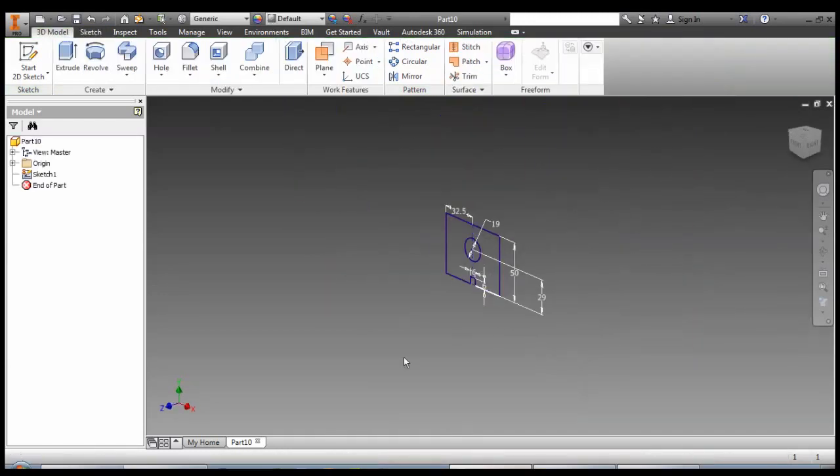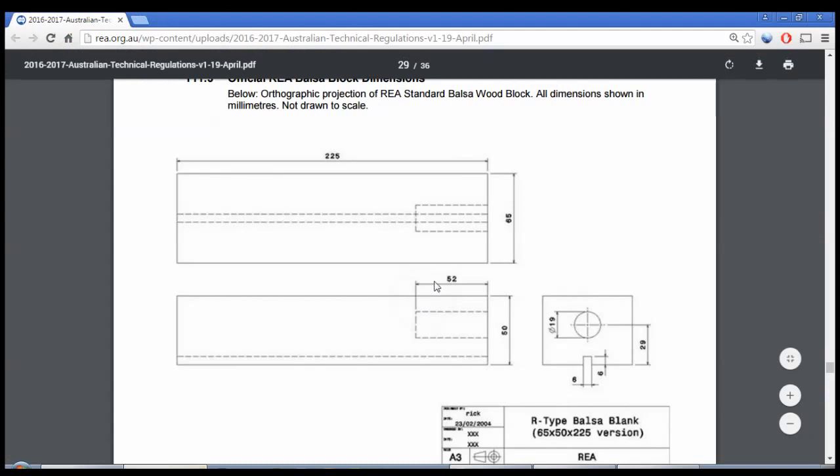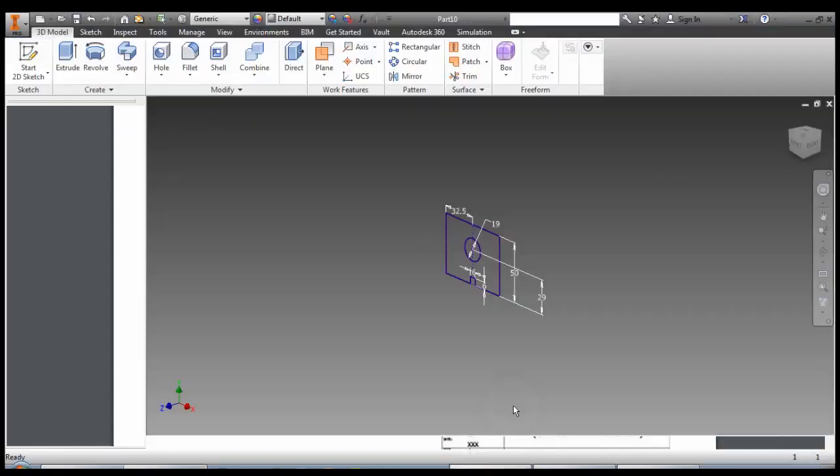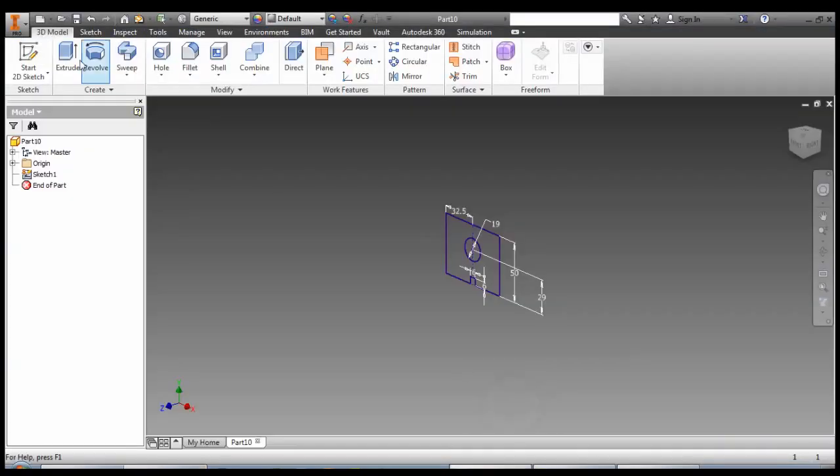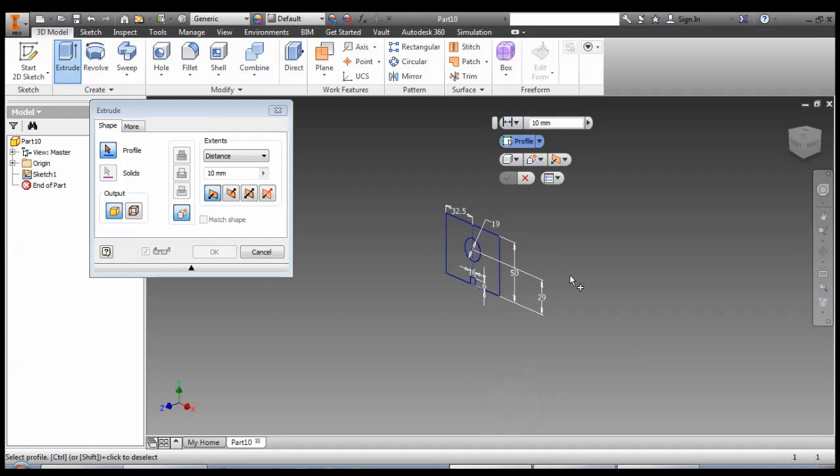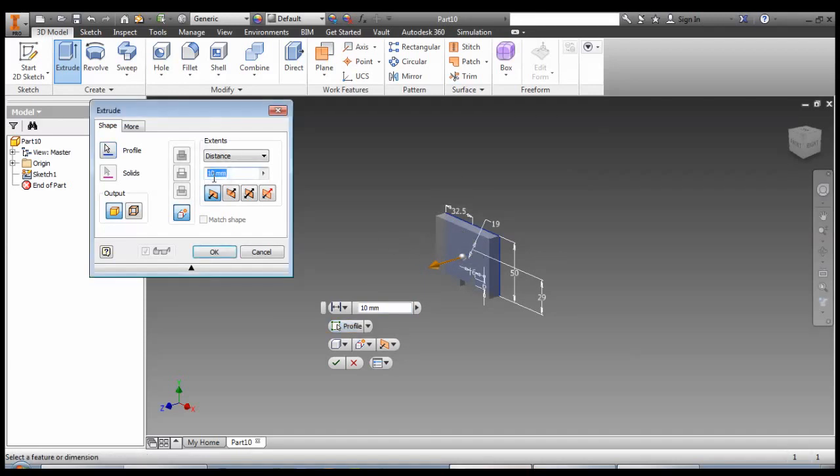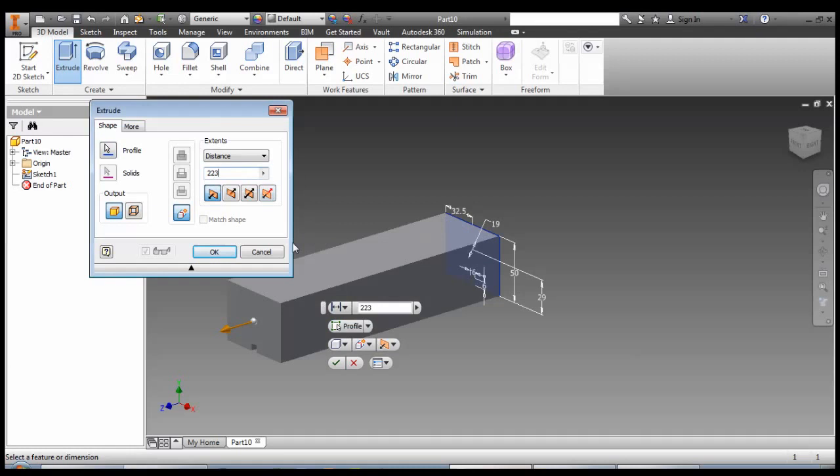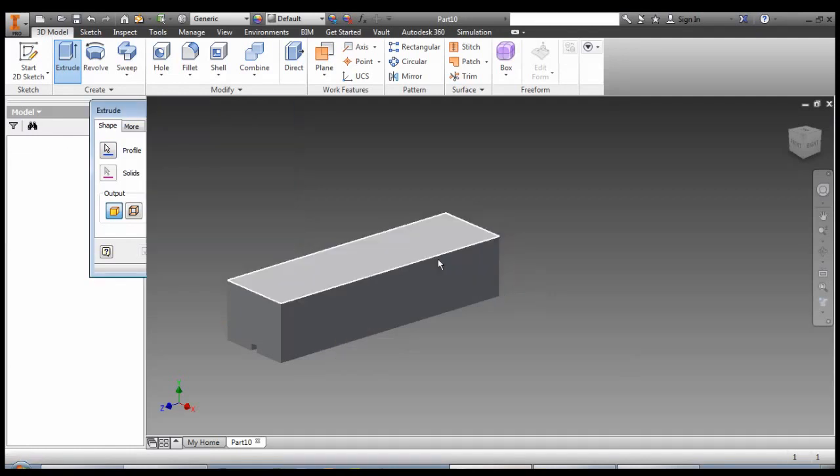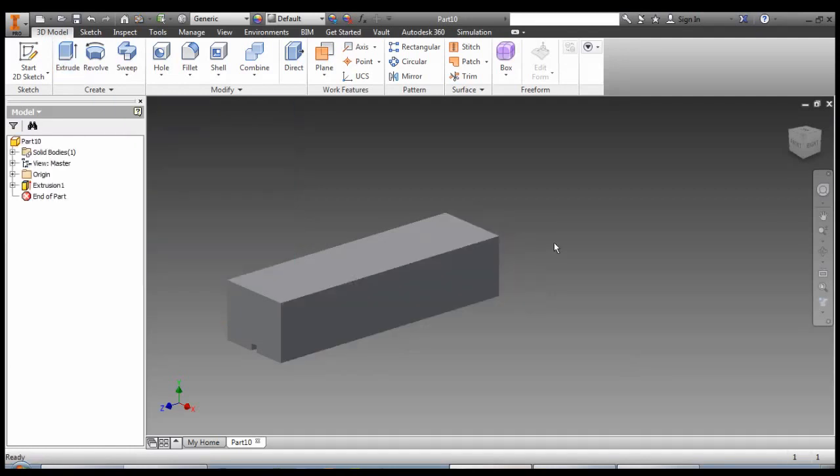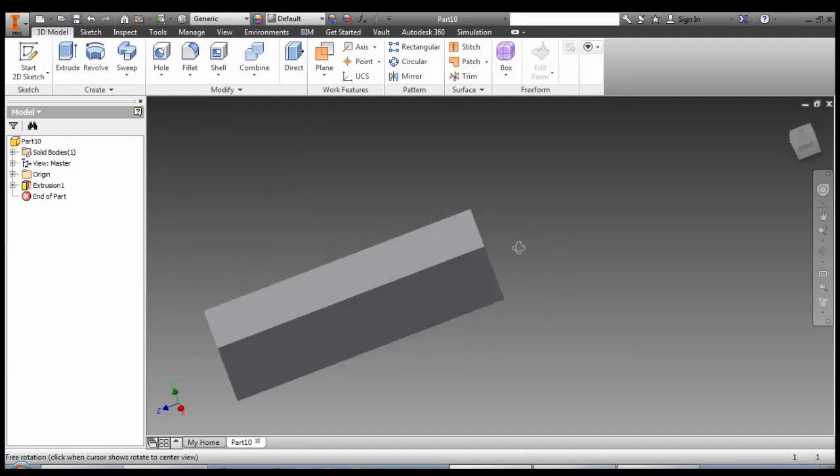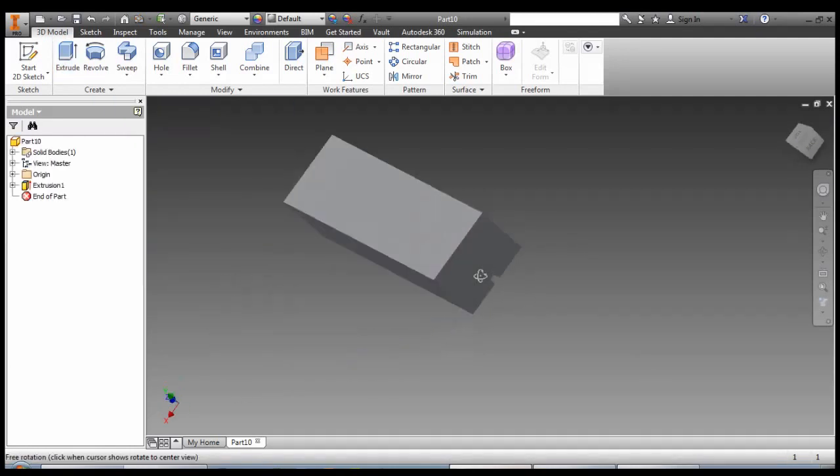So now we're going to extrude the overall solid length of the block. So we're going to ignore the circle for now. We'll cut that out in a moment. We'll click on the extrude tool. Notice this time it's not automatic because we have a choice of different profiles. And we're going to click on all the ones we want, which is the main part of the block as well as the circle in the middle. And we're going to make that 223. Okay. At this stage we've got our main block.